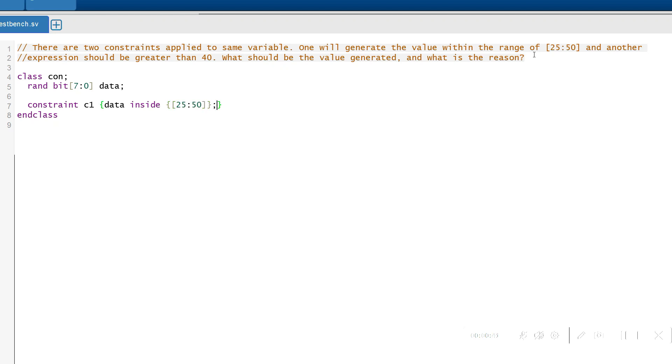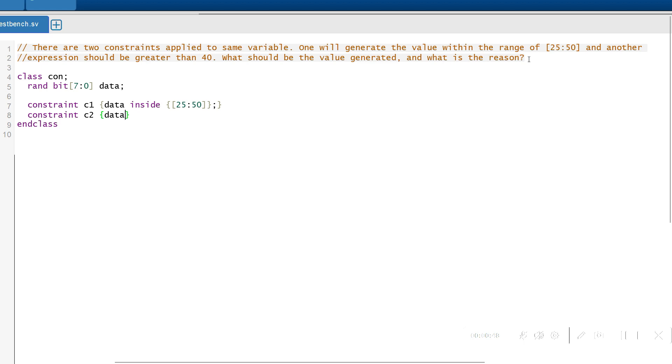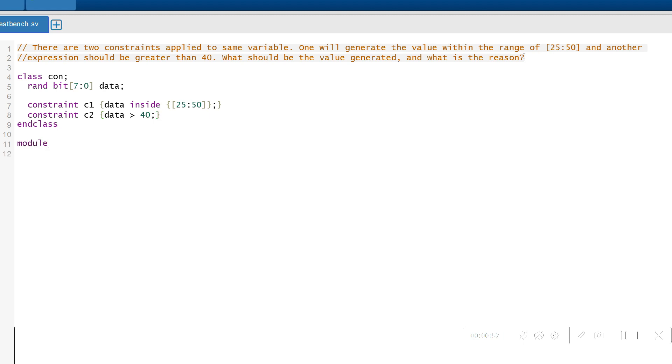The next constraint is moving to the next condition. The expression should be greater than 40, so writing a constraint name called C2. Within the constraint C2, I'm writing the data to be greater than 40. As per the given condition, the scenario has been met.